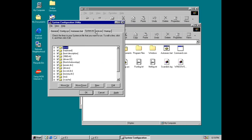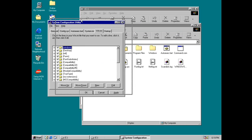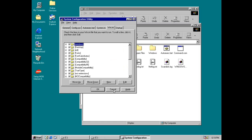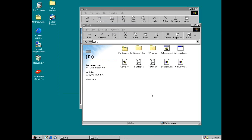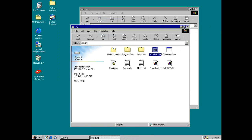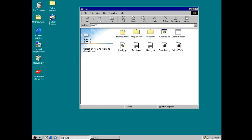So yeah, this is the msconfig which got improved in later versions of Windows and it's still there. Okay, I guess we covered pretty much everything about this operating system. I can't remember anything else right now.